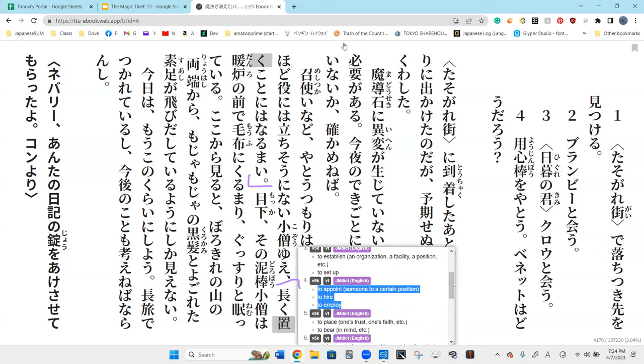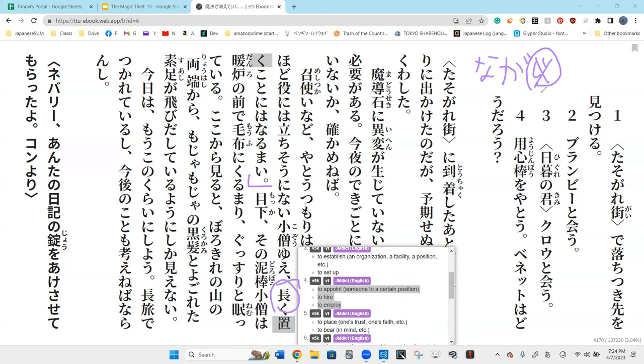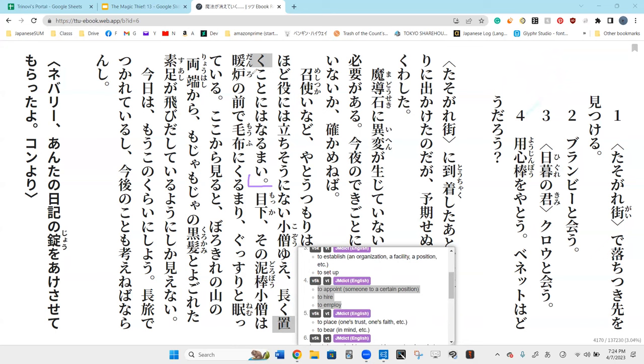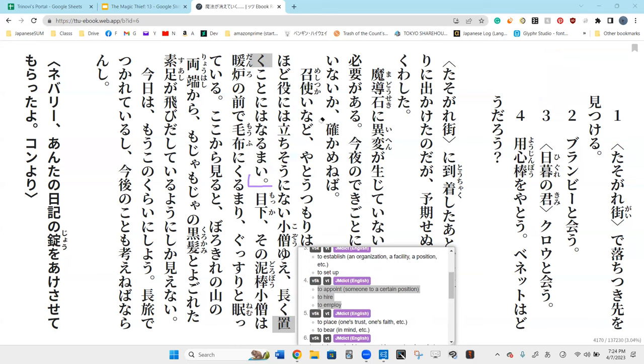And then no ni meaning with a regret, with a sense of regret. And the last part right here basically means to hire. Naku oku is to appoint. Oku.